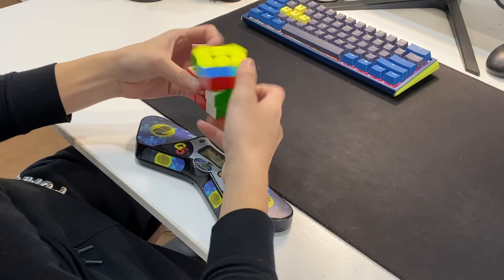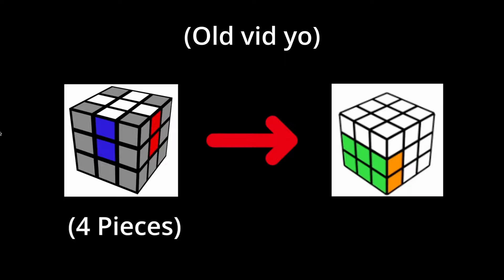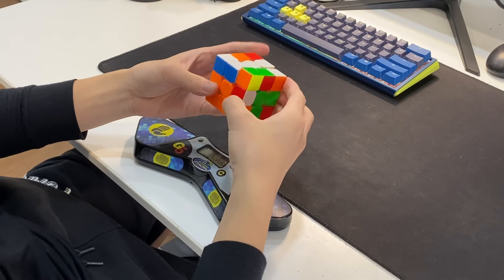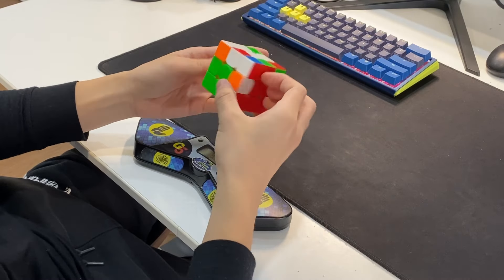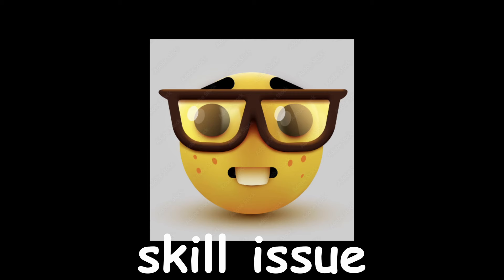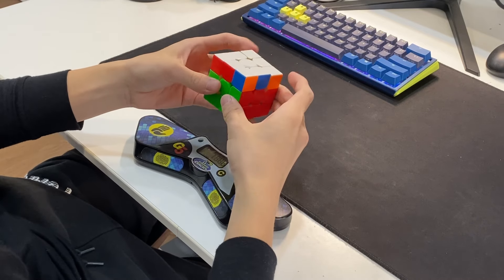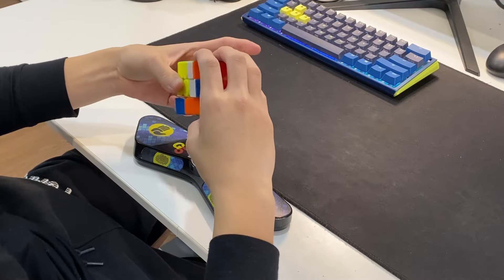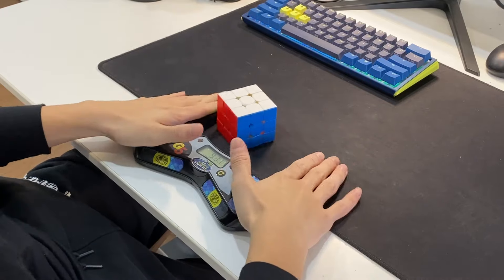I've mentioned this before in a previous video—CFOP inspection is rather simple. You really only need to find 4 cross pieces, and then maybe a pair or so, then execute. If you don't lack in skill, this whole process could be done before the judge even says 8 seconds.